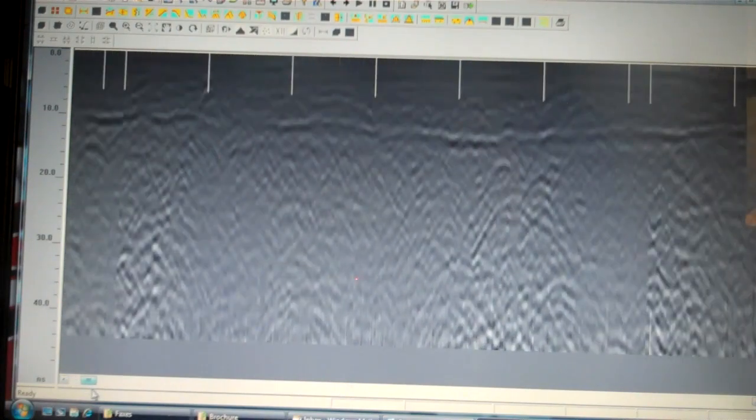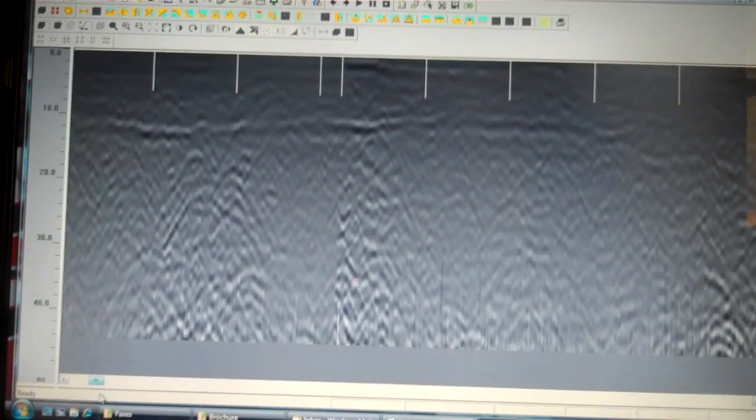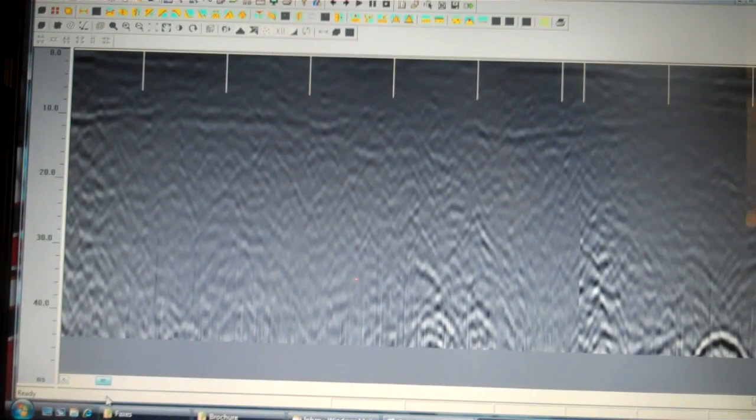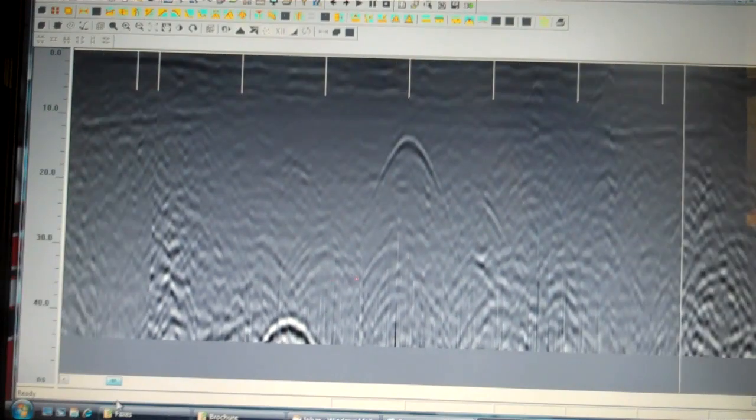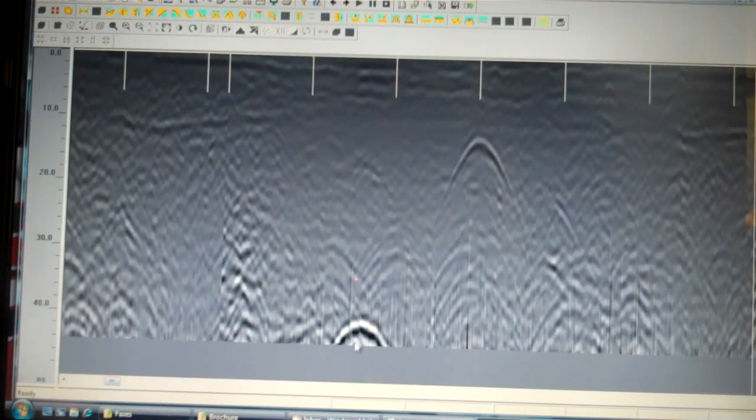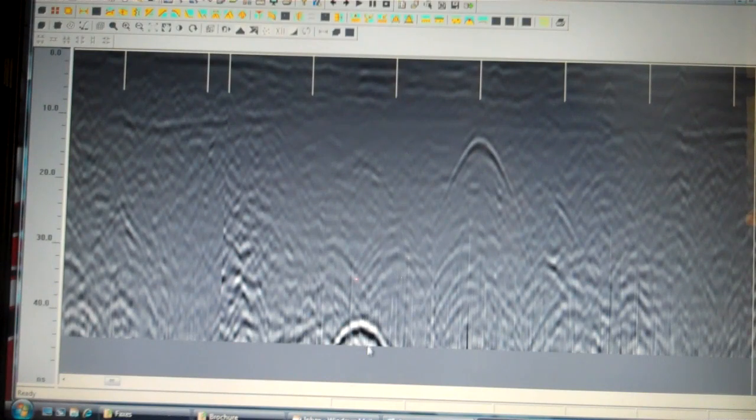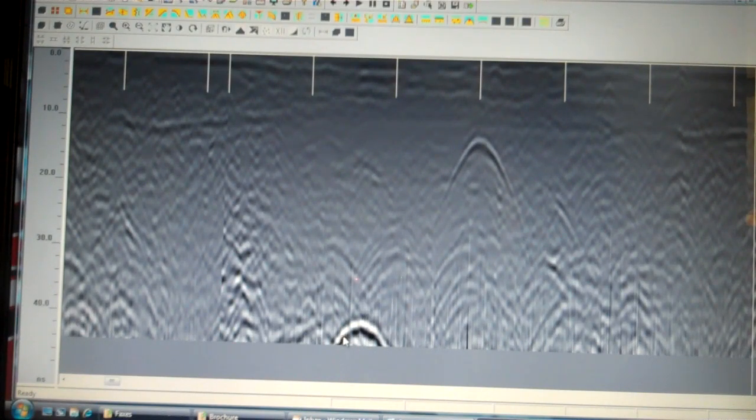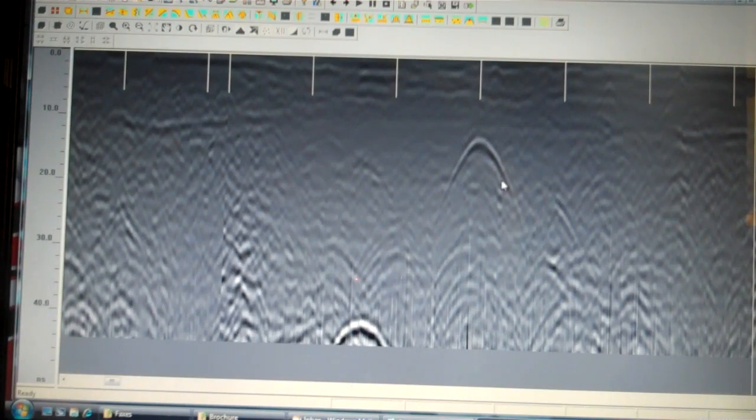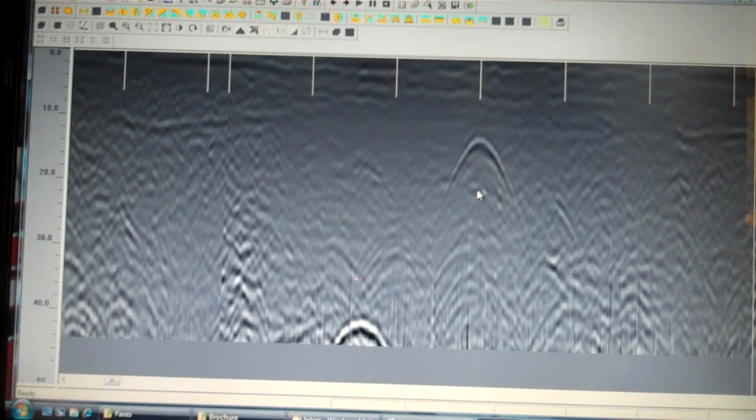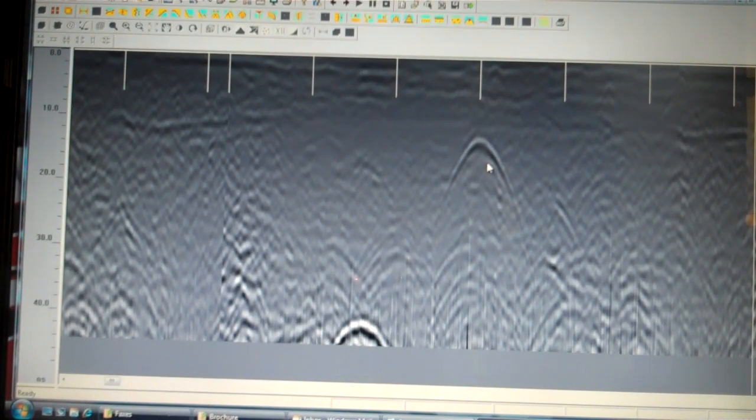As we scroll through, you can notice some slight differences in the appearance until we get to an area like this. What we're seeing here, and you can see this area where I'm holding the mouse over, is this bright black-white and black arc. We have another one up here that isn't quite so dark. That's what's called a hyperbola. That indicates that our Ground Penetrating Radar found a target under the ground.